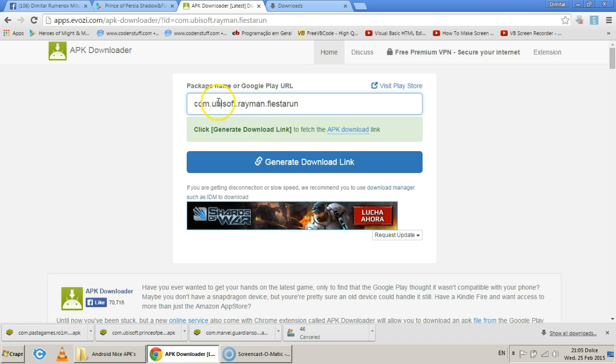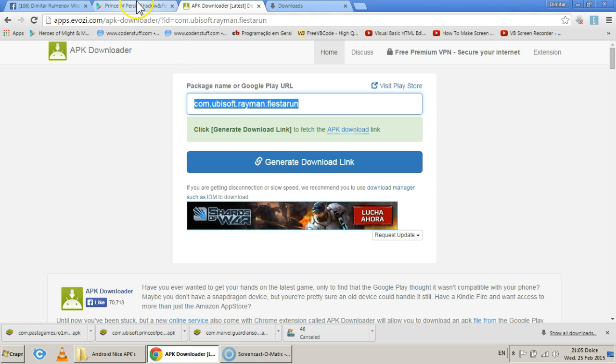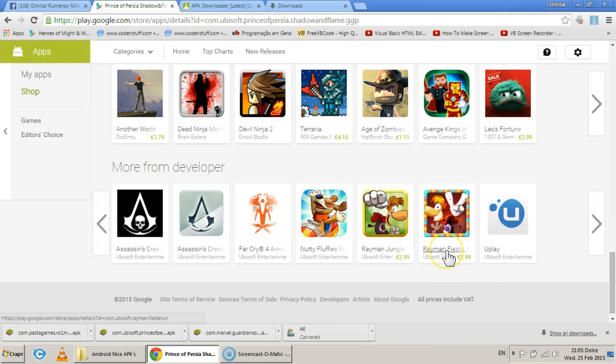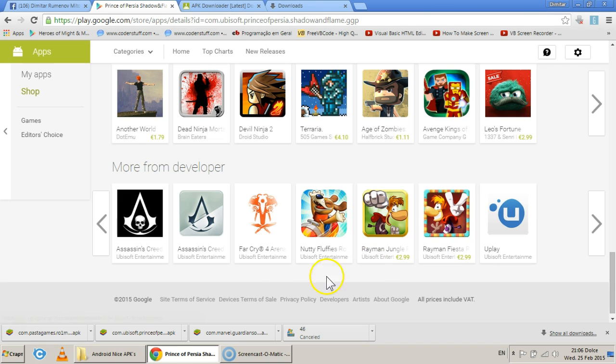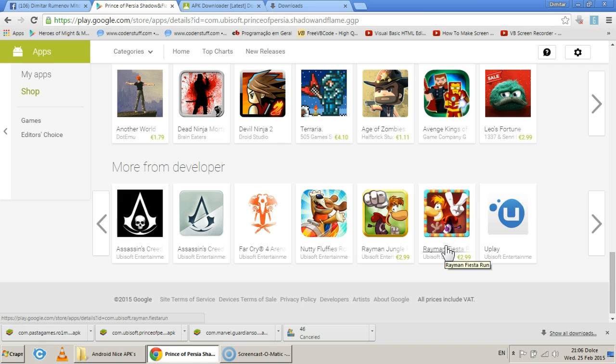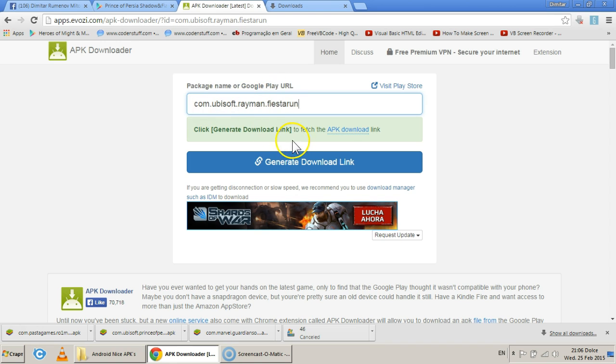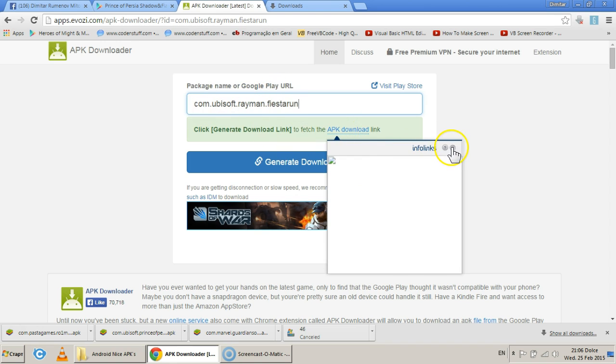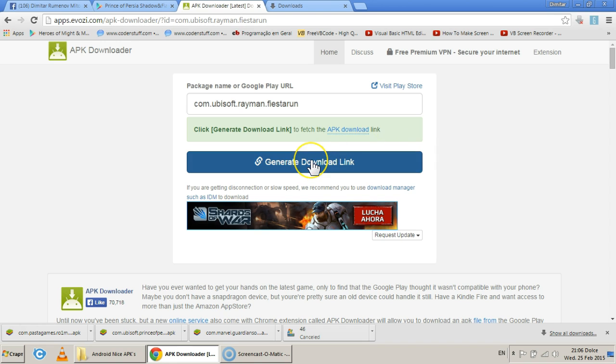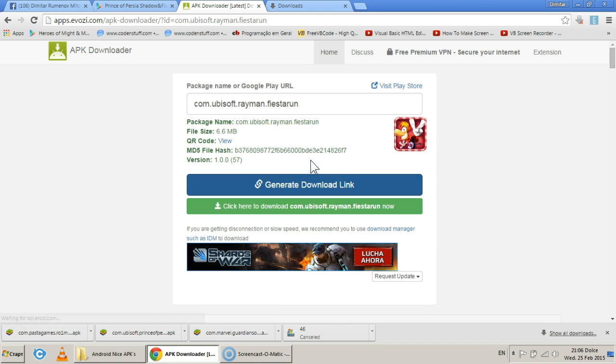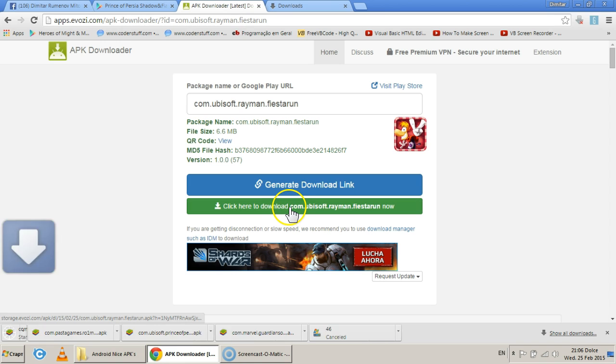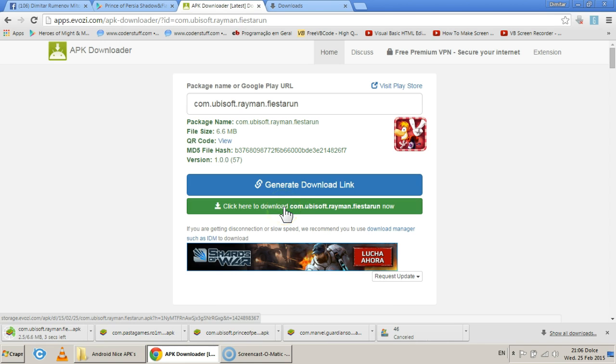I see. So basically you can only copy the package name. And the package name is id equals. You can see it right here. Look, it says id equals com.ubisoft.rayman.fiesta.run. So basically what it grabs from the entire link is this. Generate download link. It generated it. And we're downloading.